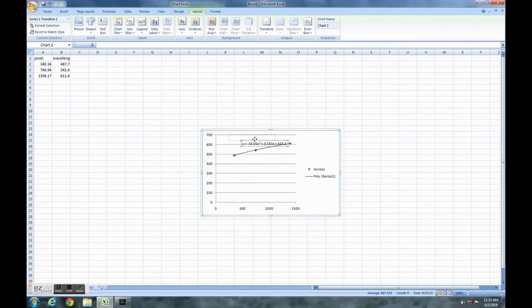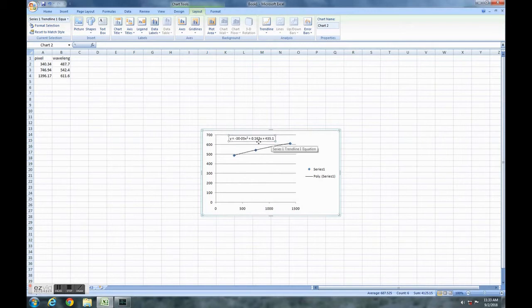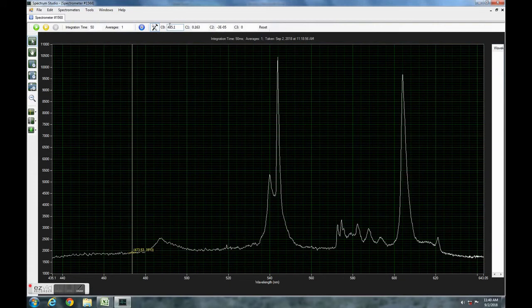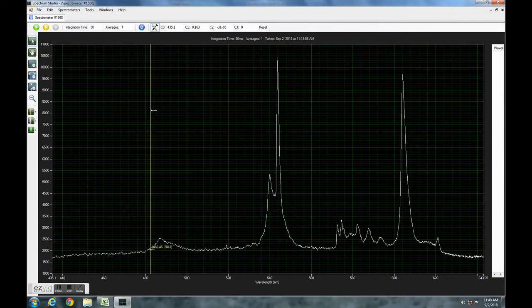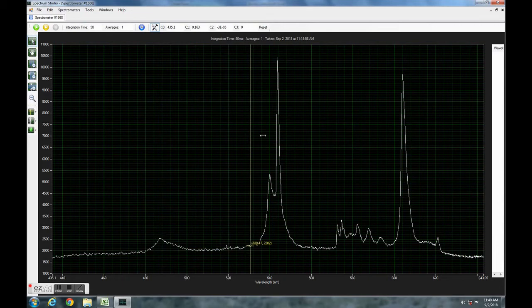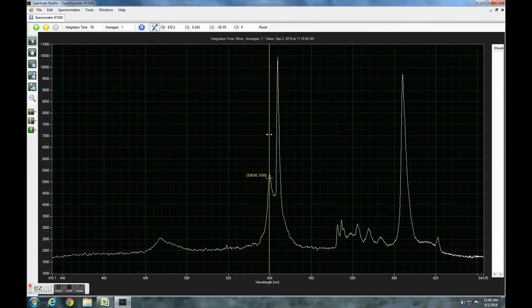These are the numbers you want to insert into the software. Up here we have this little icon with tools. Click on that. The C3, C2, C1, C0 window appears. Insert the numbers from the equation—X cubed is C3, X squared is C2, and so on. You should have calibrated the spectrometer.